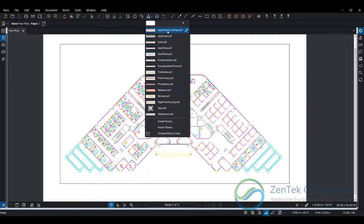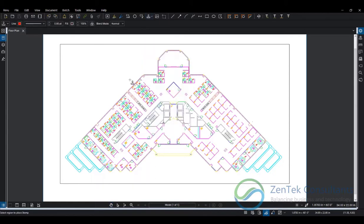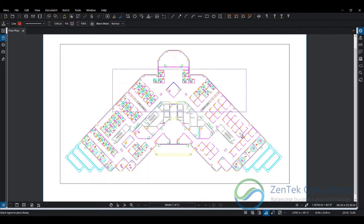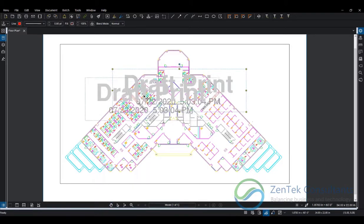We have a bunch of templates for stamps that are pre-installed with your Bluebeam installation, and you can add those into your drawing by clicking on them and then scaling them up.